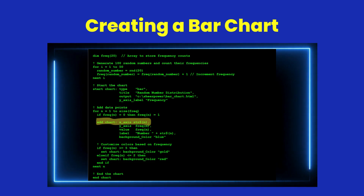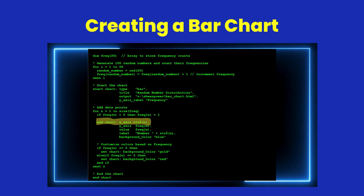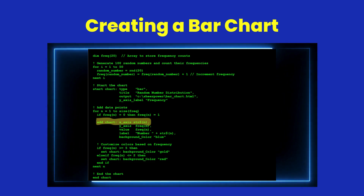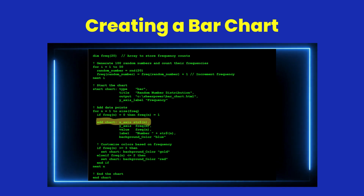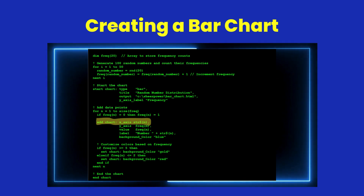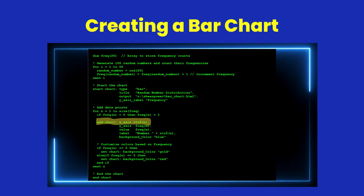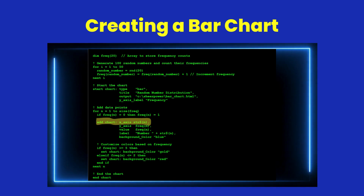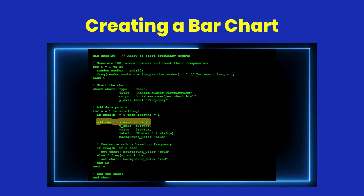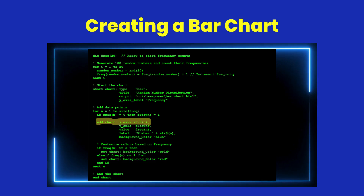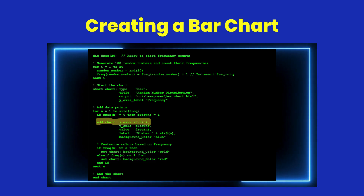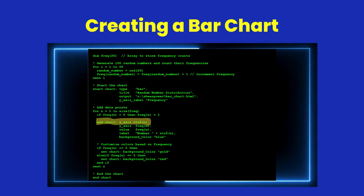Here's a simple example: generating a bar chart to visualize random number frequencies. By iterating through random values, we populate frequency data. Using add chart, we customize each bar's color dynamically based on its frequency, ensuring clarity and visual appeal.